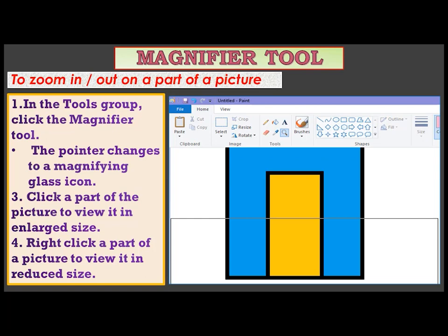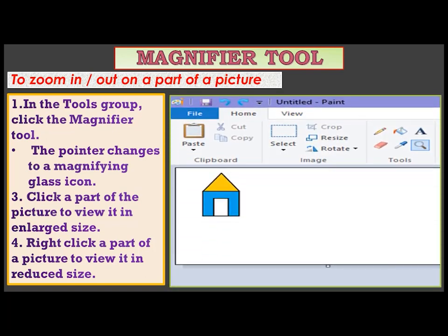Right click a part of a picture to view it in reduced size. If you want to view a part of a picture in reduced size, just right click on that part of the picture as shown in the figure. In this way children, you can use the magnifier tool in Microsoft Paint.